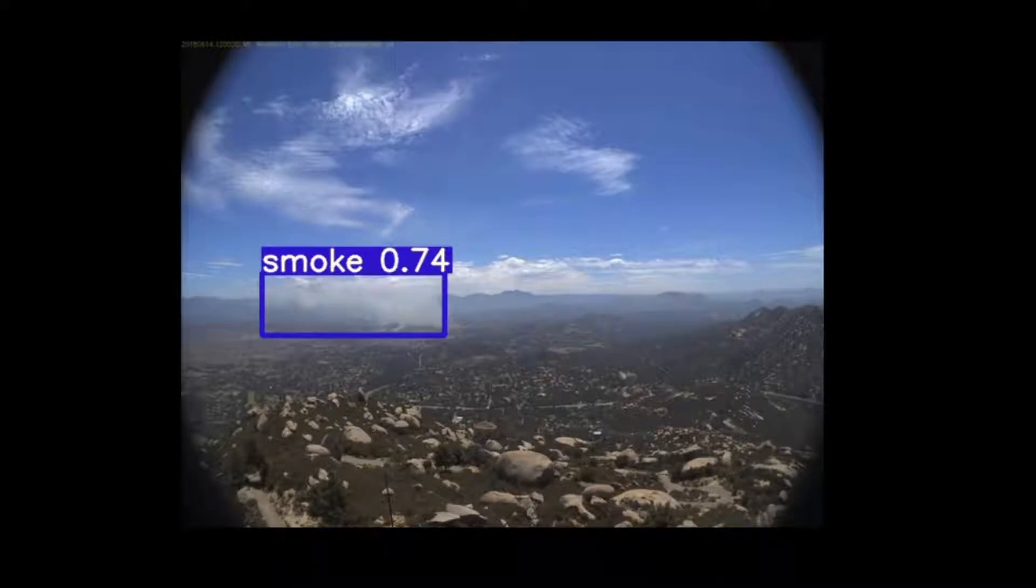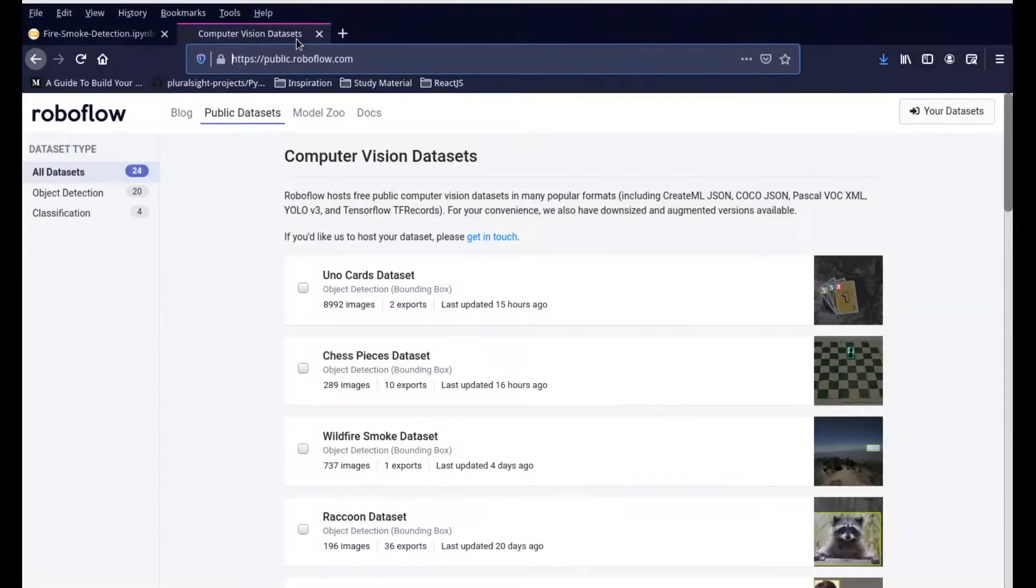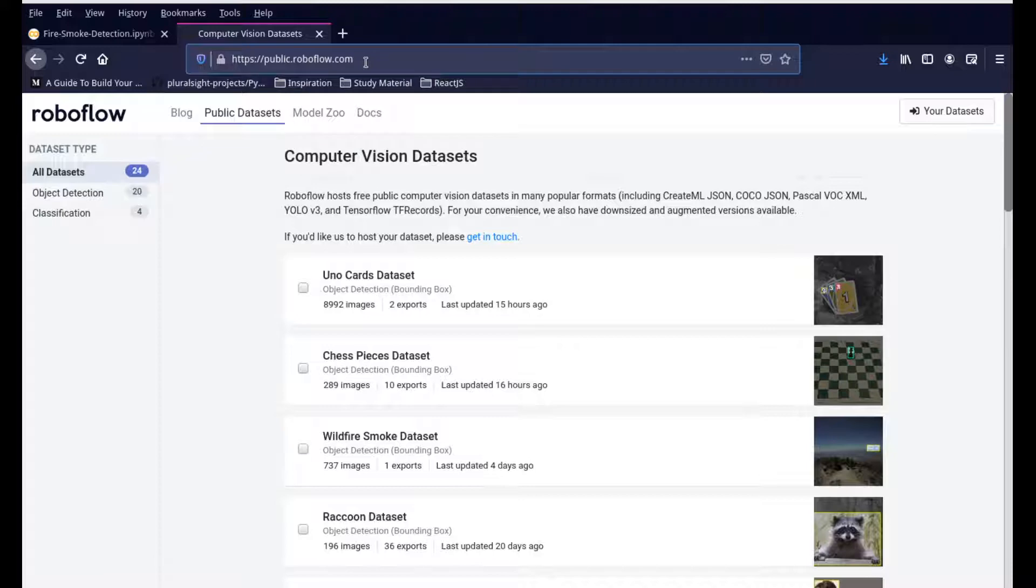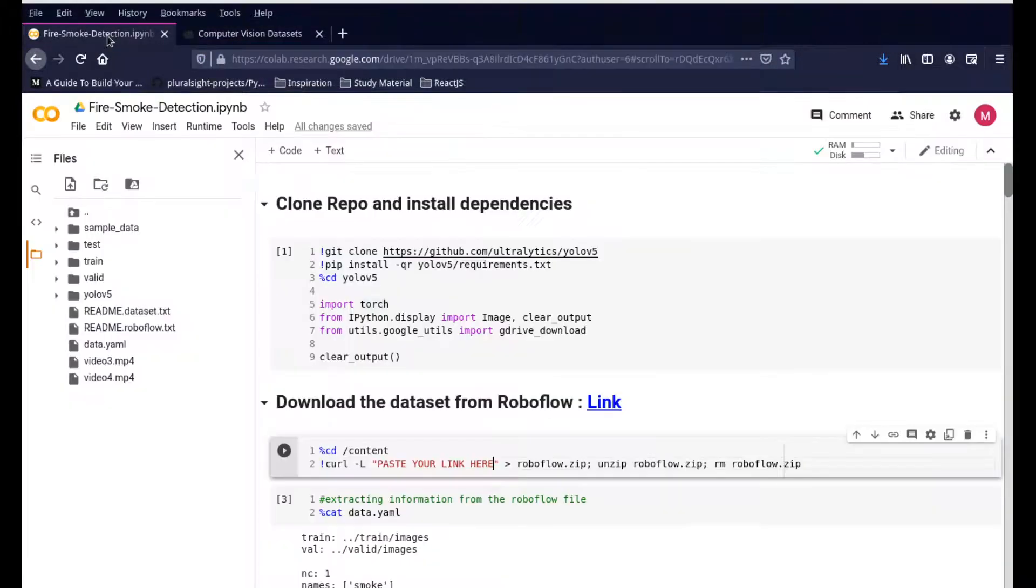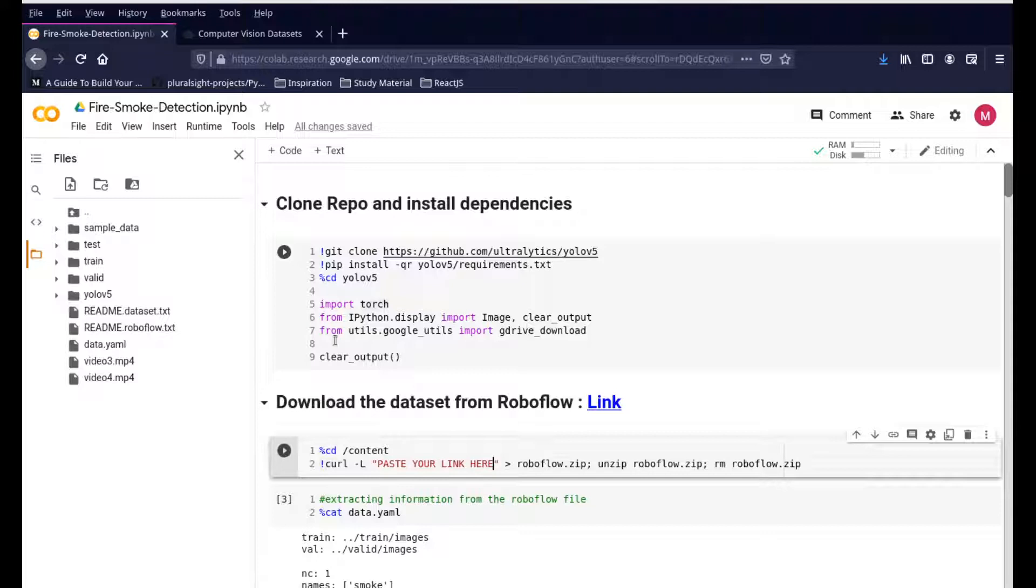Let's go into the code and see how we can run this for ourselves. We're going to be using the RoboFlow dataset, which is available here. I'll put the link in the description. The first step is to clone the repository and install all the requirements. You're getting it from the Ultralytics YOLO V5 repository, so you're downloading all the repositories and then installing it.